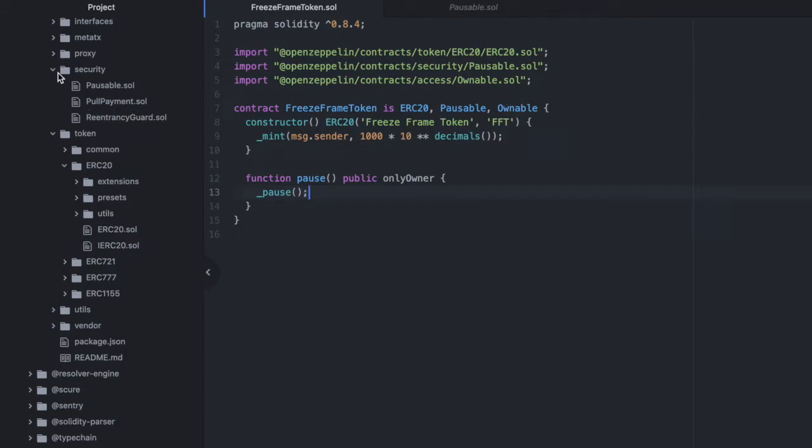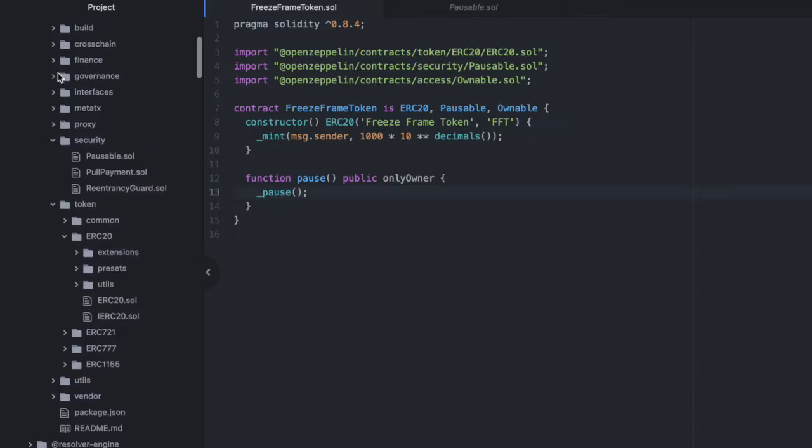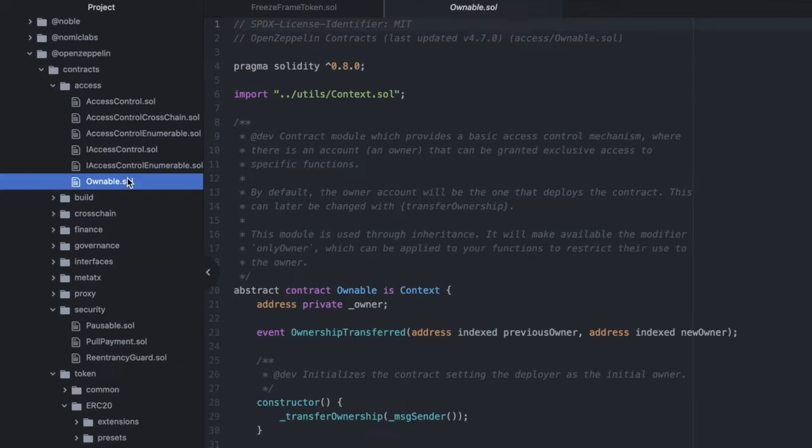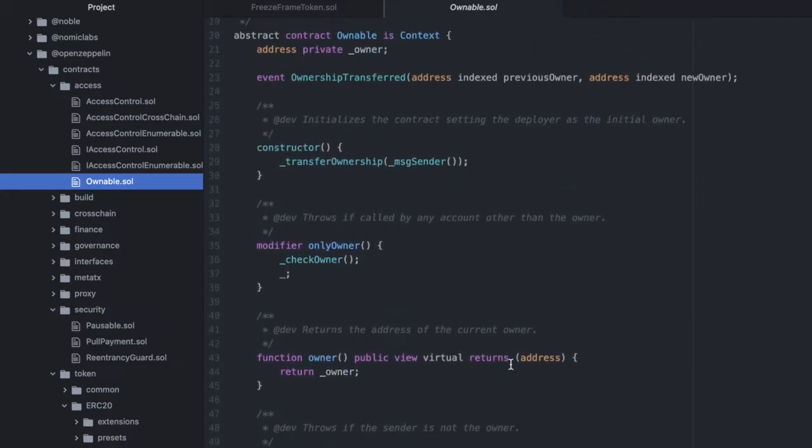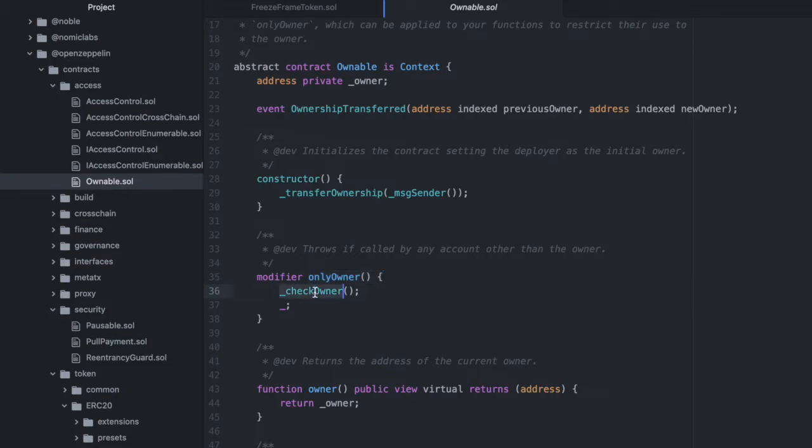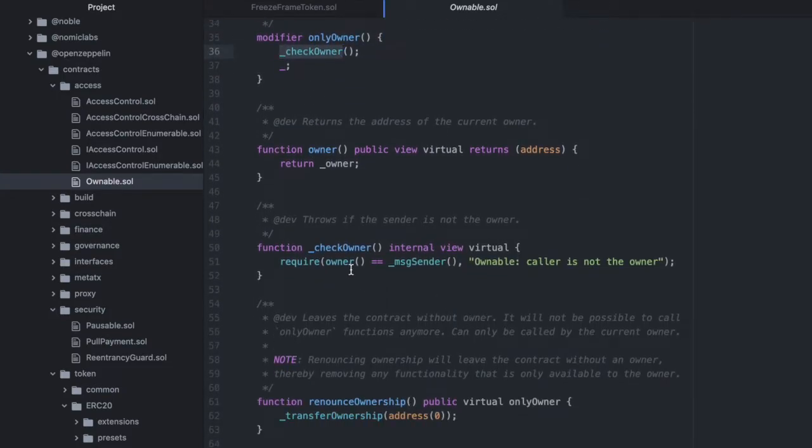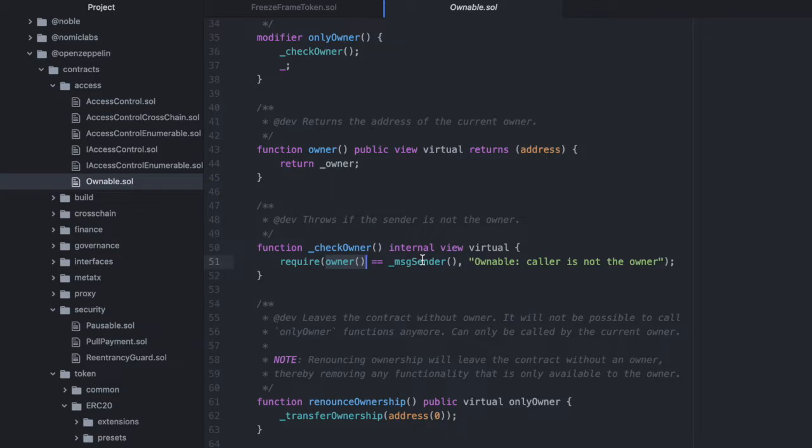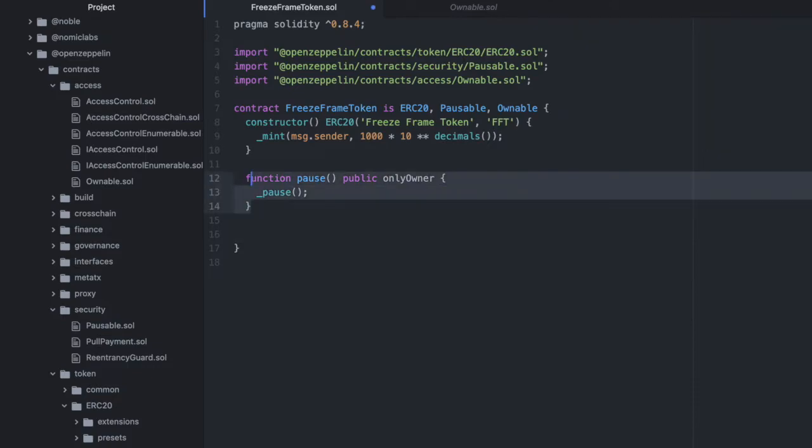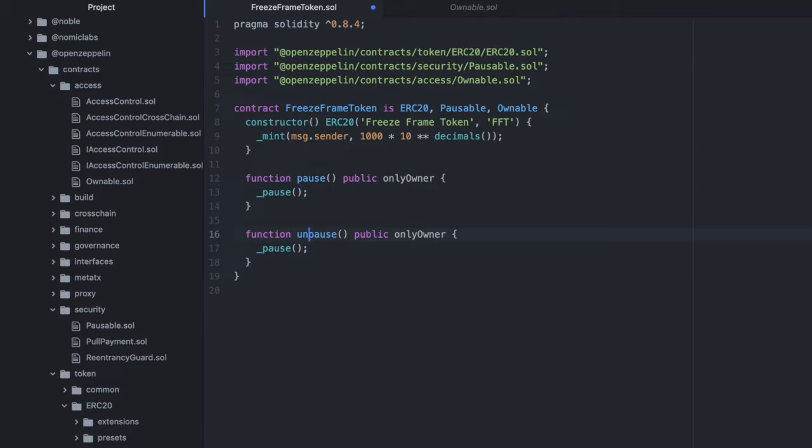And only owner that comes from ownable. And we can see that in access, ownable. And that's only owner of the modifier here, which checks the owner. And that is just checking that the owner, which is the deployer of the contract, is equal to the address that's calling function that this modifier is attached to. So we have pause. And now we will create one more, unpause, because obviously we don't want to be stuck with a paused contract forever. And this is basically the exact same, except we're calling the private function unpause.